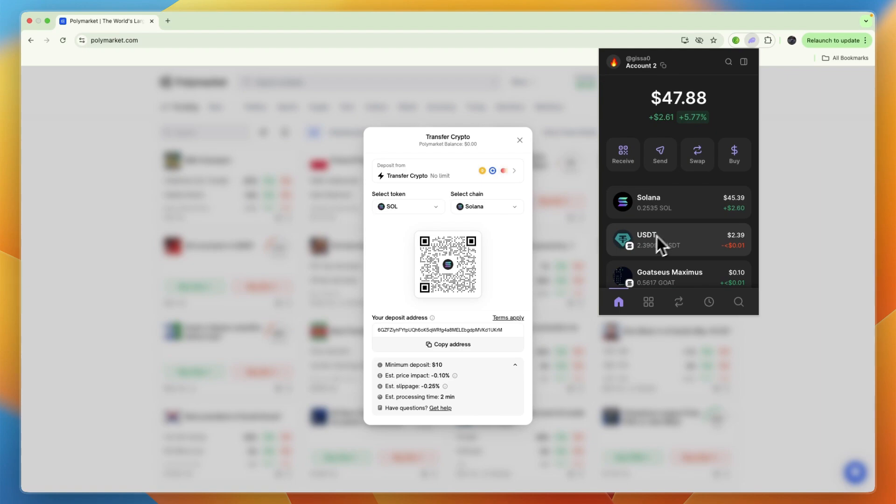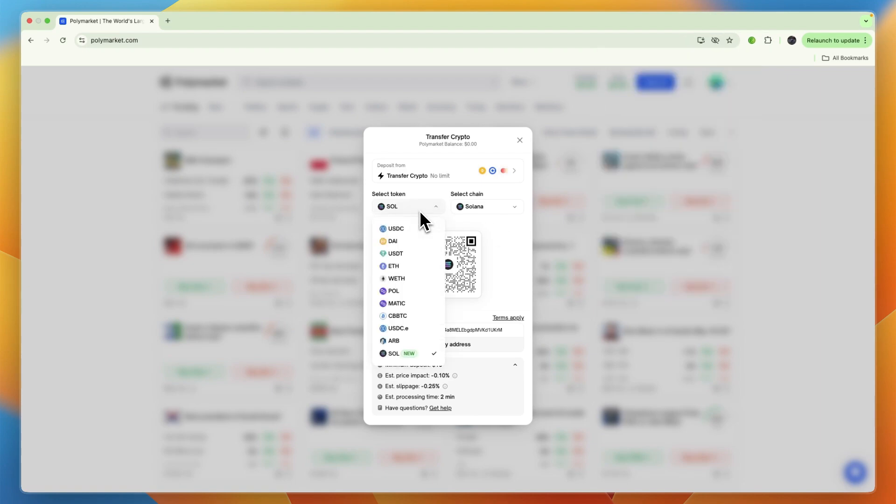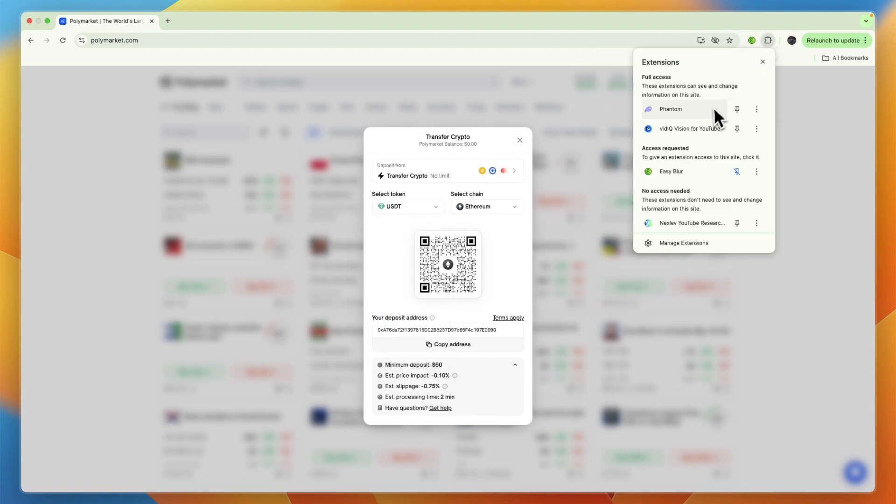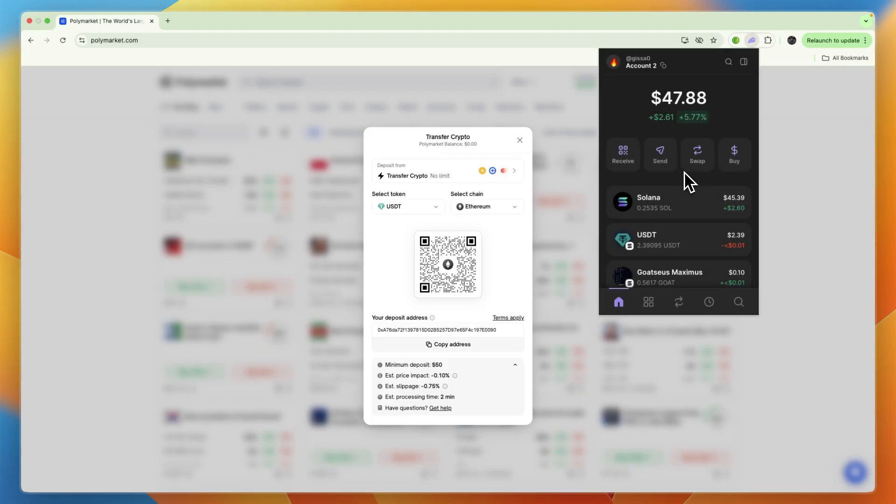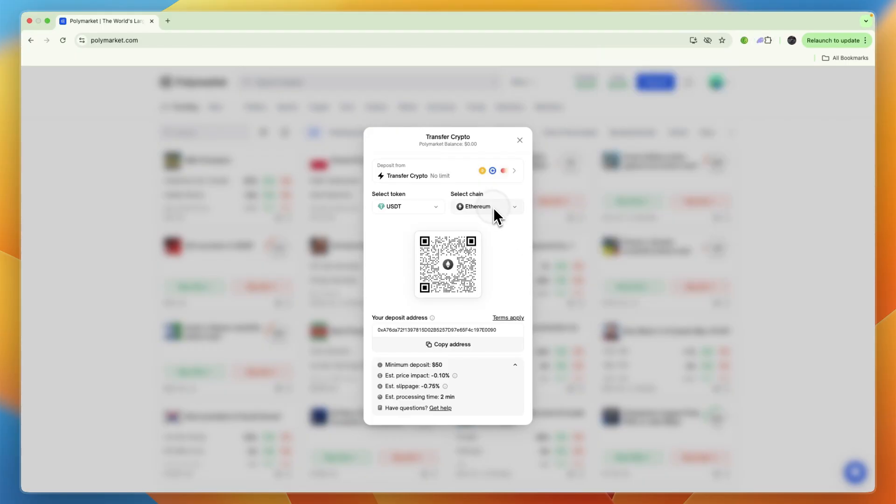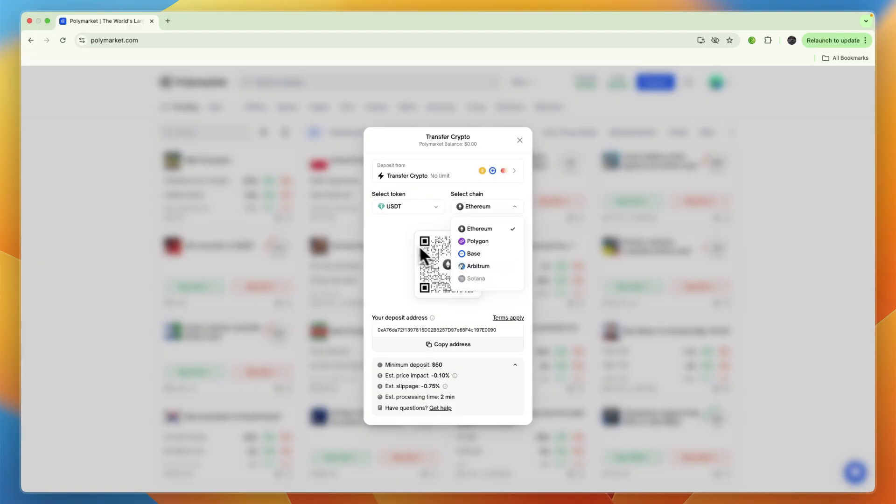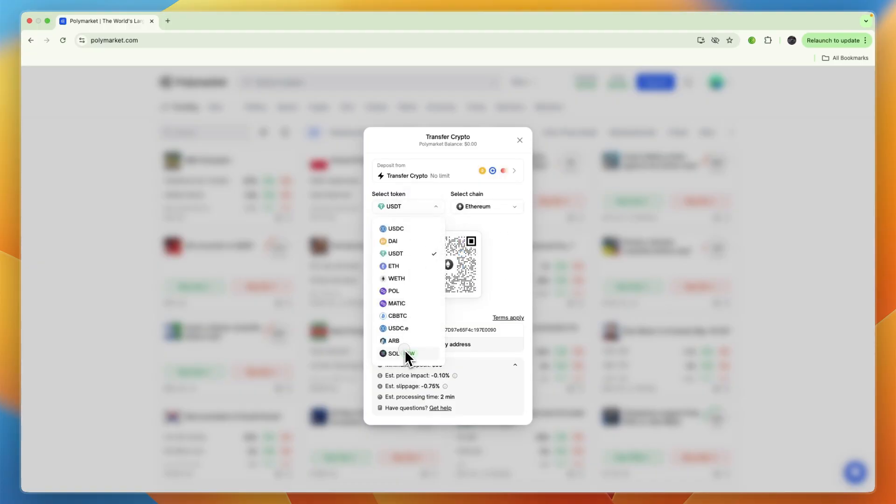Now, if I wanted to send my USDT, then here I would select USDT. For the chain type, you can see on Phantom wallet for me it is on the Solana network, so then for the chain I would select Solana, although that is not available right here, so I would need to convert it. But for now, I'll just send Solana on the Solana network.